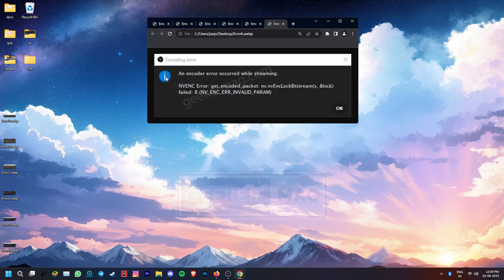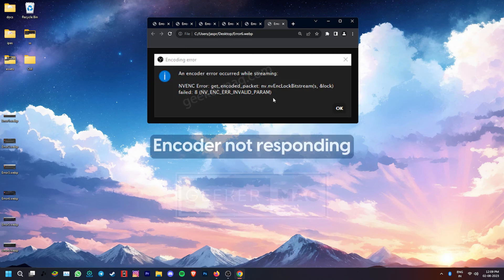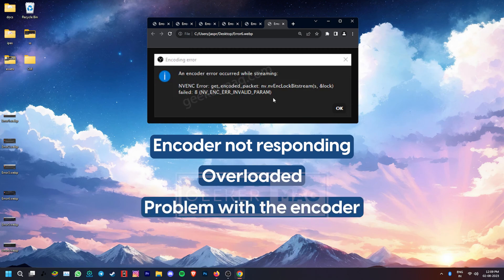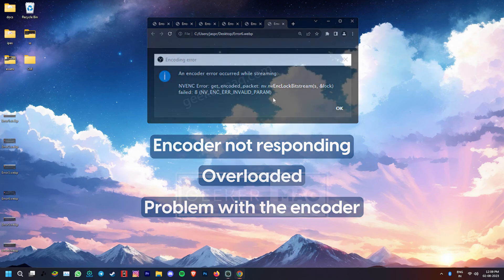At last, if you're getting this error, there is a chance that NVENC encoder is either not responding or overloaded or has a problem with it.